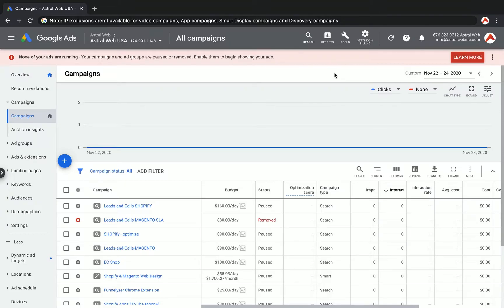In some cases, you might want to exclude IPs, exclude certain browsers, certain customers, certain visitors, computers from seeing the ad. Let me give you a few examples.